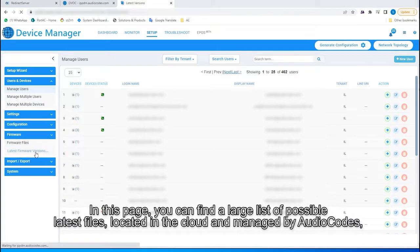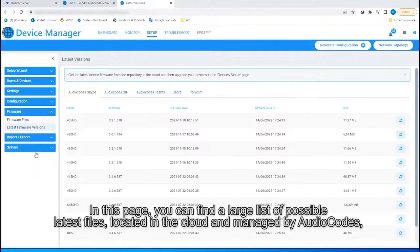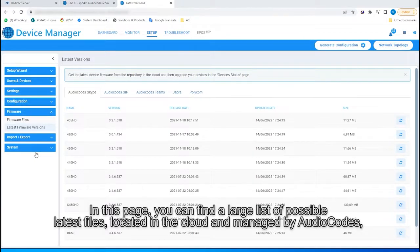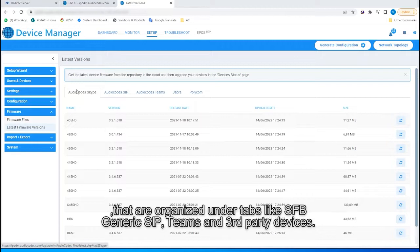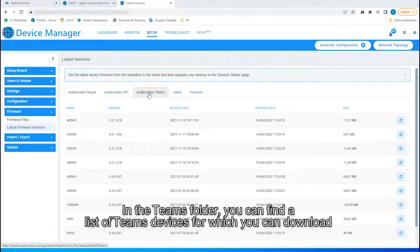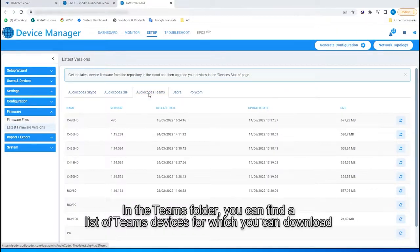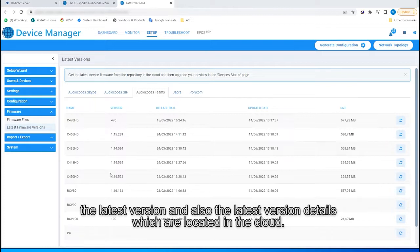In this page, you can find a large list of possible latest files located in the cloud and managed by audio codes that are organized under tabs like Skype for Business, Generic SIP, Teams, and Third-Party Devices. In the Teams folder, you can find a list of Teams devices for which you can download the latest version. And also, the latest version details, which are located in the cloud.